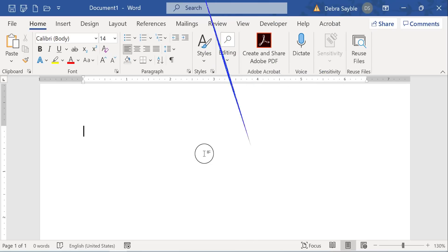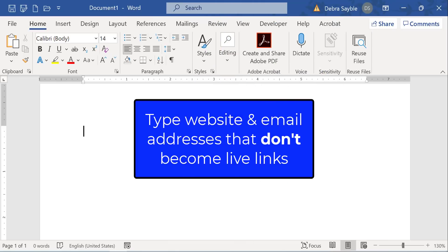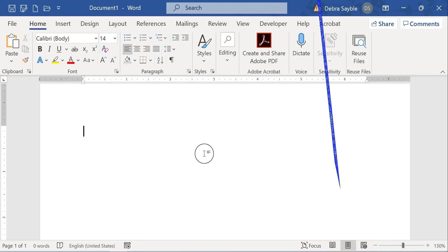That's great, but sometimes you want to type those kinds of addresses into a document, but you don't want them to turn into live blue hyperlinks. You just want them to stay plain text. I'm going to show you an easy way to make that work for you.